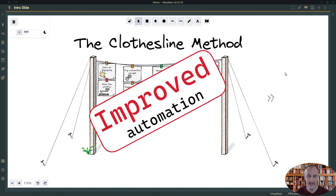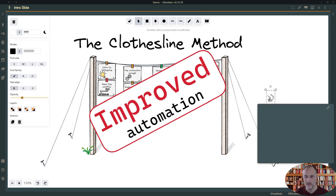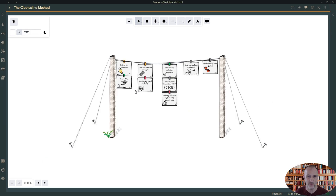Hey and welcome back. This is an update to the automation I created last week for the closed line method. Since then this problem has been on my mind and frankly I wasn't 100% satisfied with the end result. It still had a bit of manual elements to it, so I went ahead and implemented a couple of new features to Excalidraw Automate, and I'd like to show you how the end result looks.